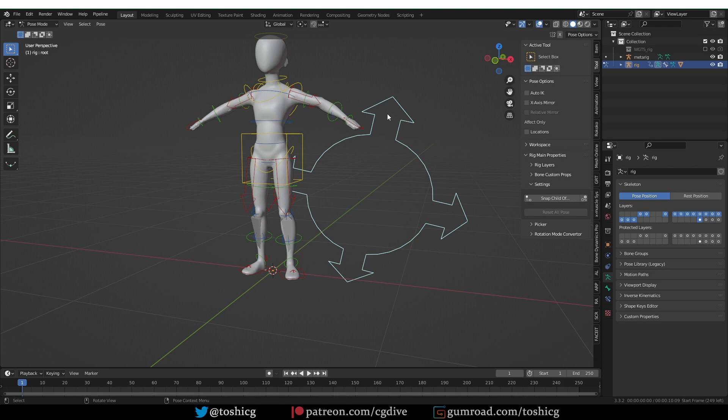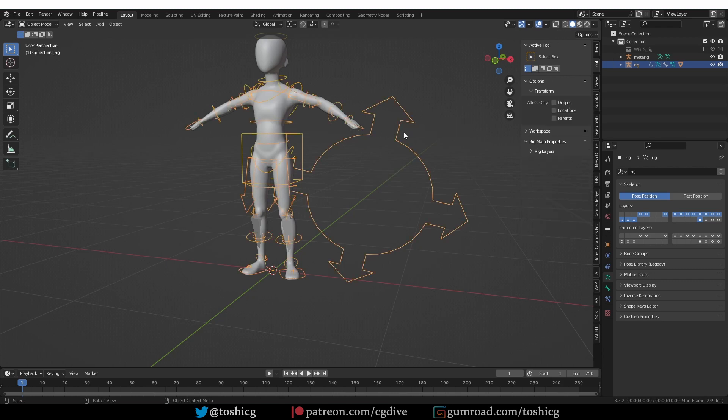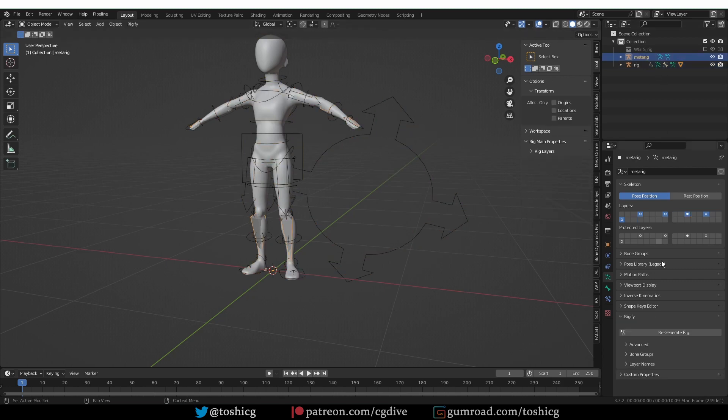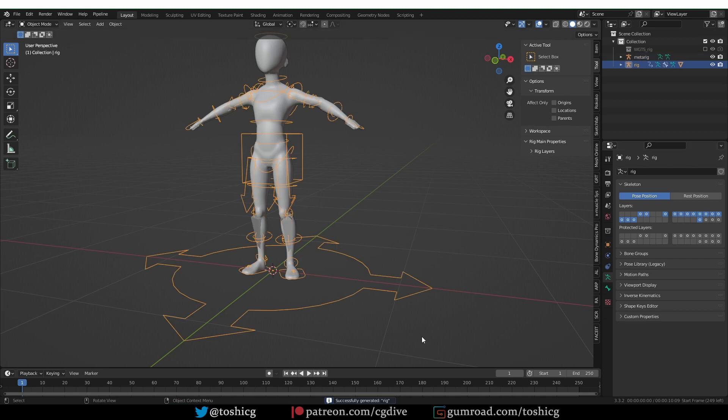This approach is fine, but the problem is that if you go back to the meta rig and regenerate, the root bone will return to its default position.